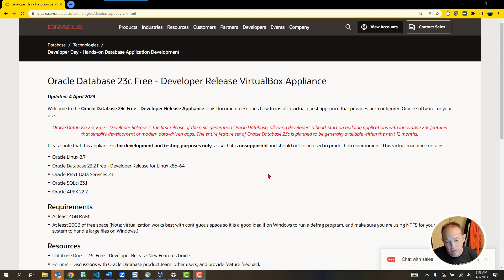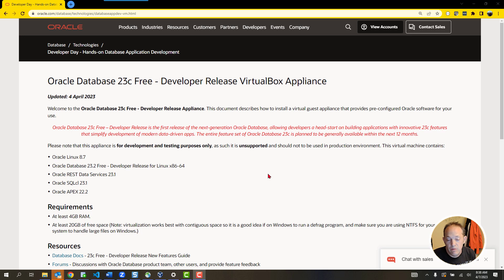This allows you to download a pretty big file, plug it into something called VirtualBox, which is also completely free, hit a start button, and then you've got a full working Linux virtual machine with Oracle Database 23C installed on it. And not only that, we've given you a bunch of free sample data pre-configured, and all of our software is on there good to go.